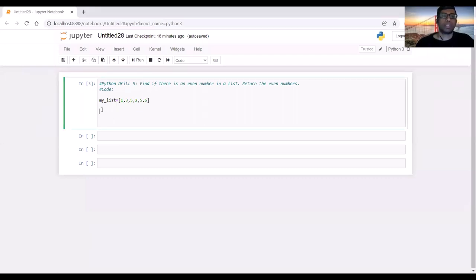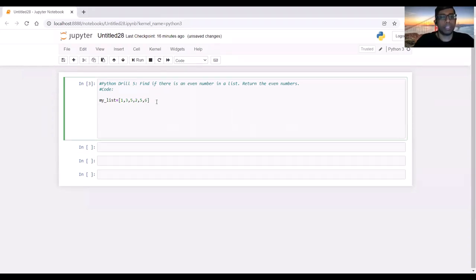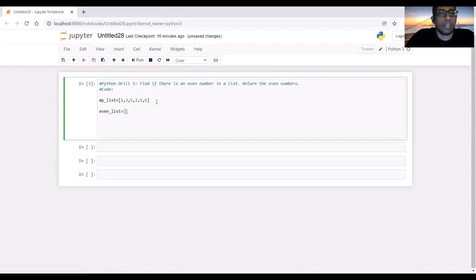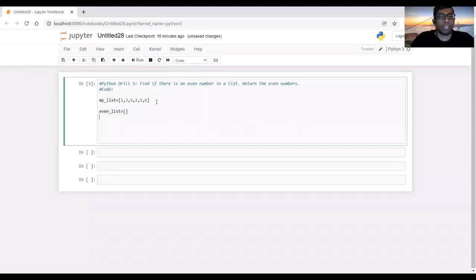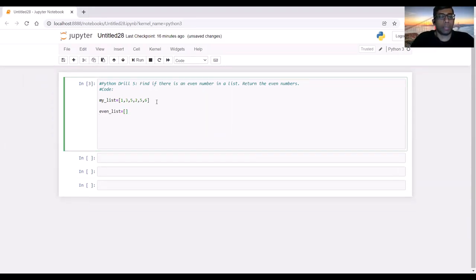Hello and welcome to the fifth drill. Here we have to find all the even numbers in a list and return those even numbers. Let's say we have this list: 1, 3, 5, 2, 5, 6 — we have some even numbers. And to accumulate the even numbers, we can declare another empty list at first where we will accumulate all the even numbers we can find. And we can use a function which will call myList. Inside that function we'll go through every number in myList. And if it's an even number, it will append that number to this empty list.